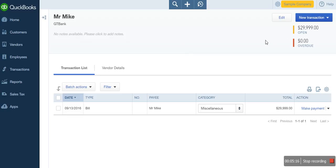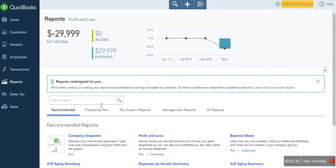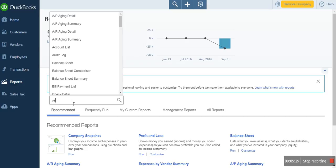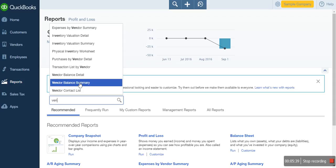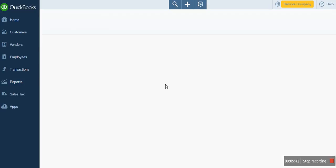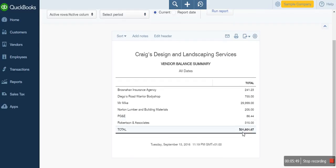Now to generate what we'll call your account receivable report — which shows the list of all the balances you're here to pay your vendors — you will go to your report section. In the report section, you can use the quick search to type 'vendor.' You can see vendor balance summary, vendor balance, and transaction list by vendor. What we want is the vendor balance summary. This will show you the list of all the vendors and their balances. This is where our total account payable is coming from — this particular balance is also called your account payable balances. You could edit the header and customize your reports.